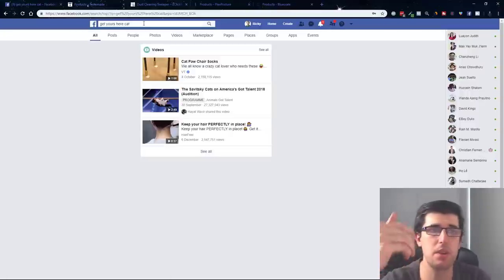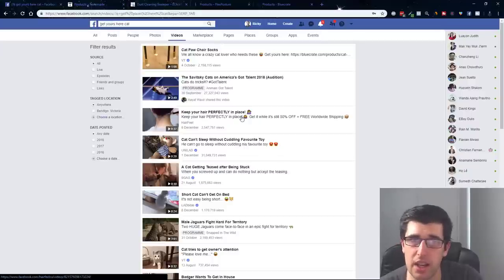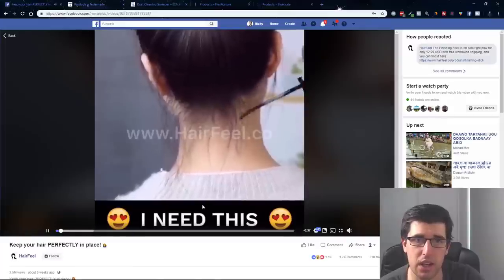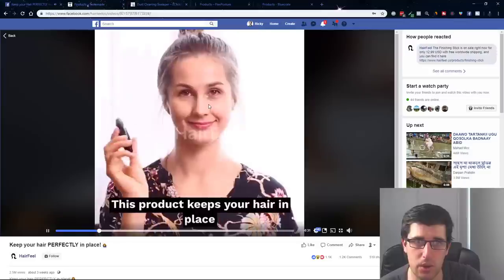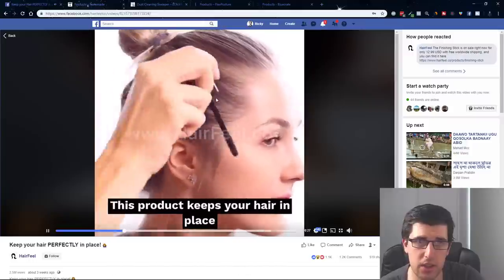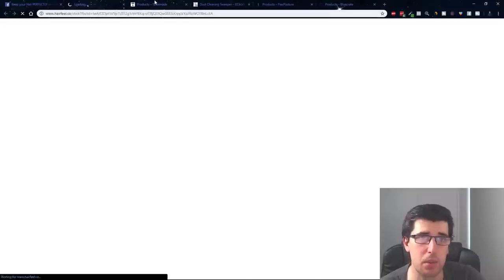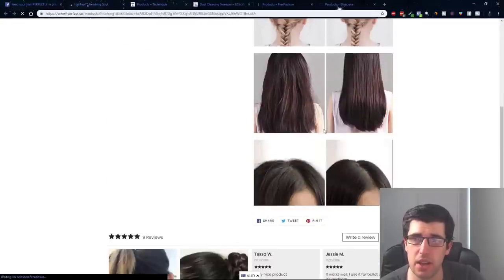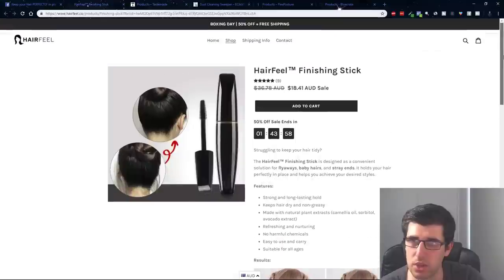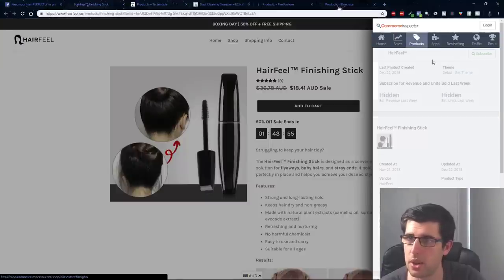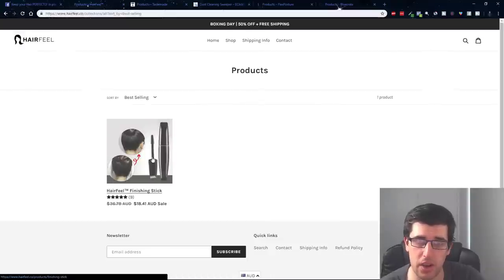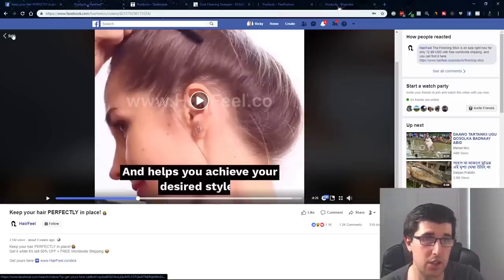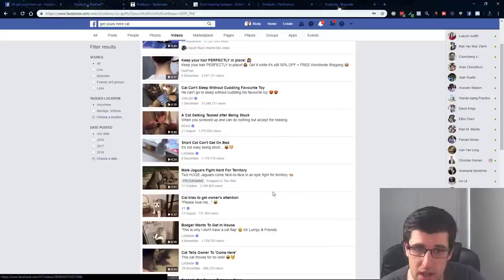If you want to niche down, you just do the same thing, 'get yours here cap' and we just go videos. Keep your hair perfectly clean. This is a winning product. This helps, this is an easy item to ship, it's to do with cosmetics, fashion, hair related. You can easily sell this. If we go to this store, it is a Shopify store. I am 99.9% sure that this is a drop shipped item. They're using, I'm 99.9% sure. If we go products, we can see that they've only launched one product. This is probably a specific product store that they found this item sells quite well. There's another one in another niche.